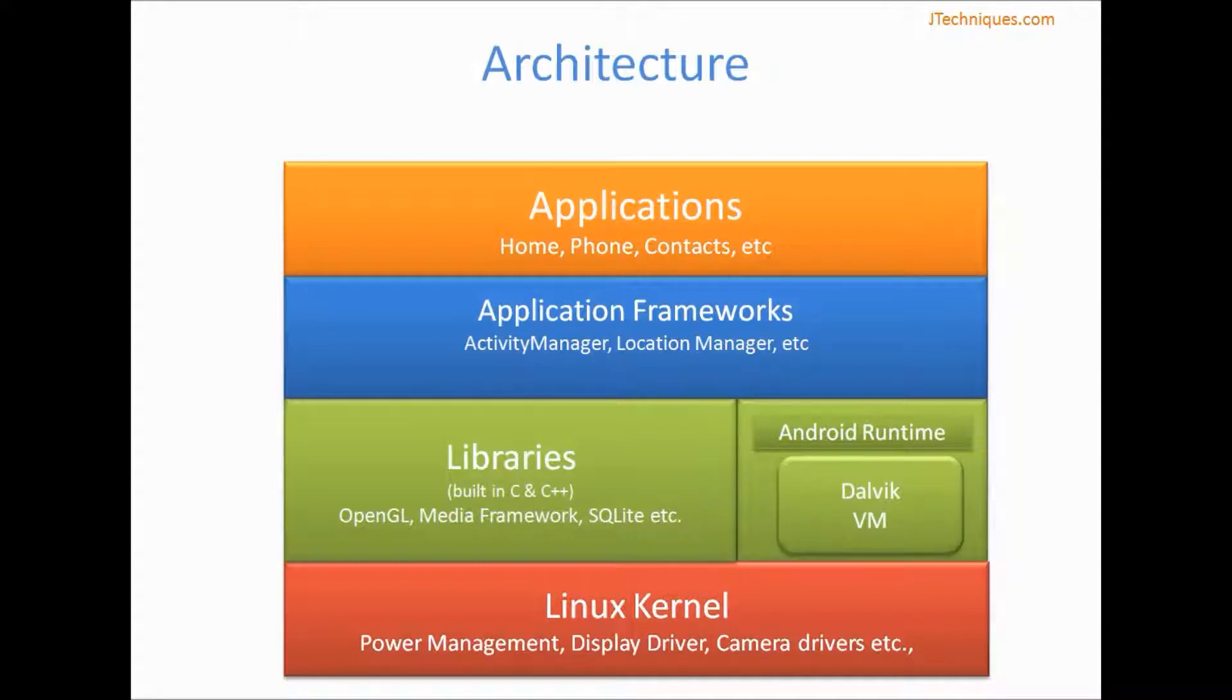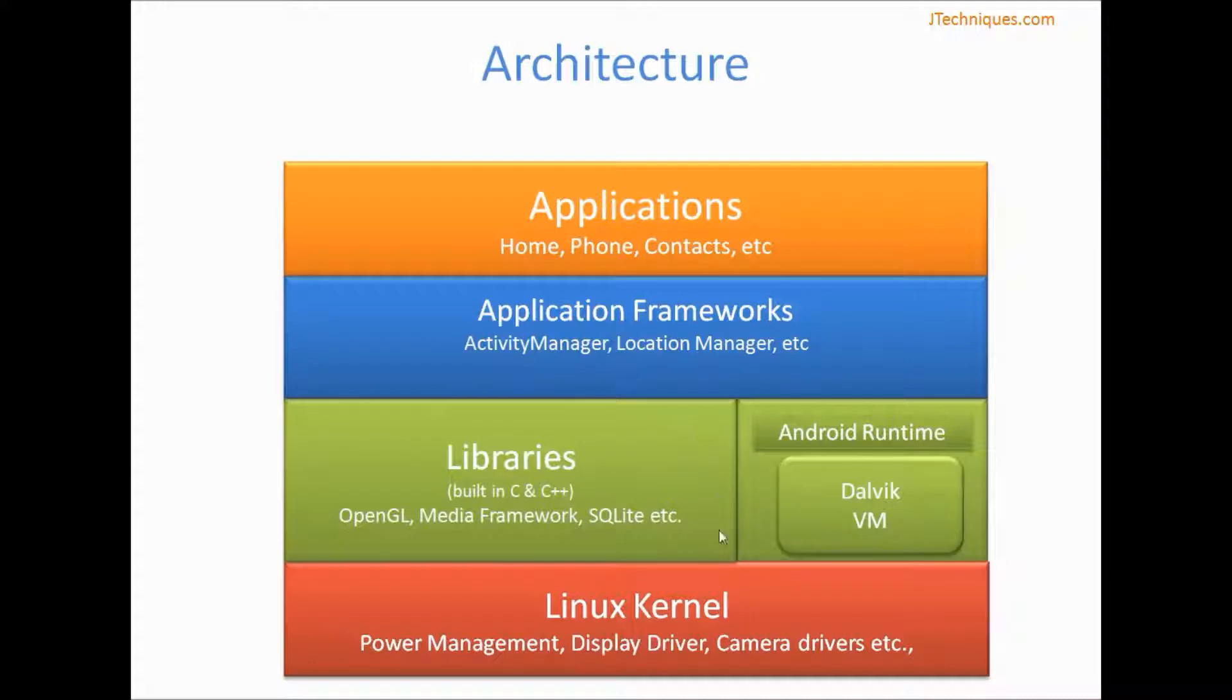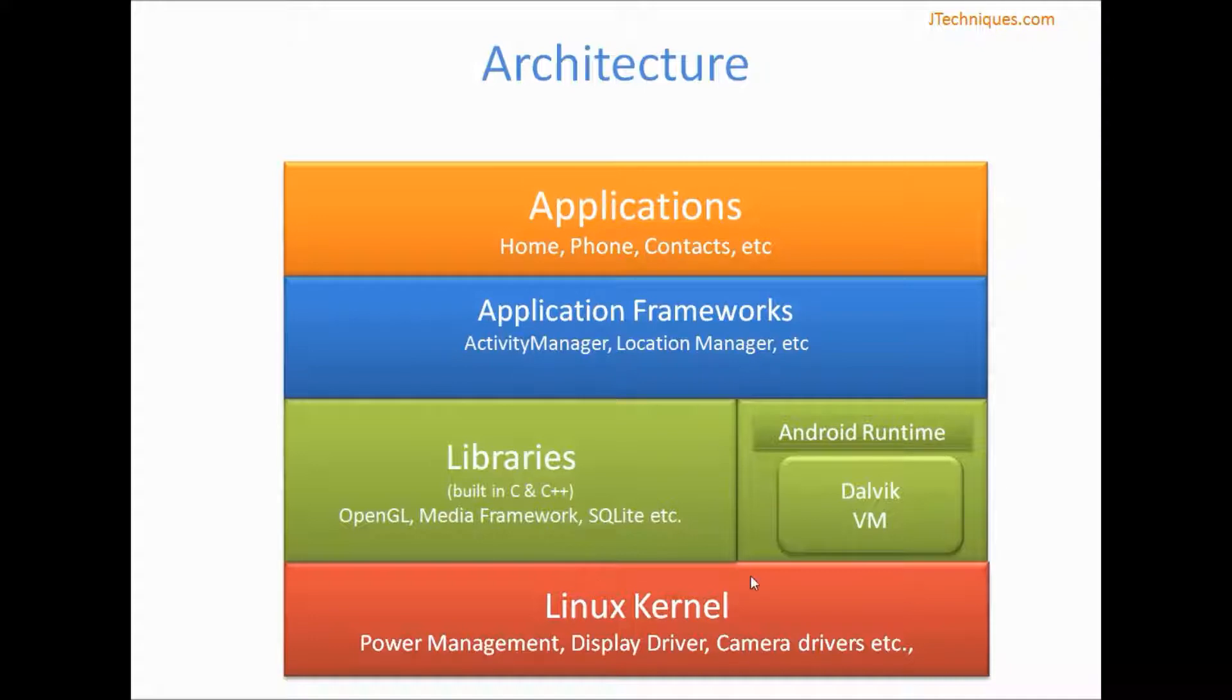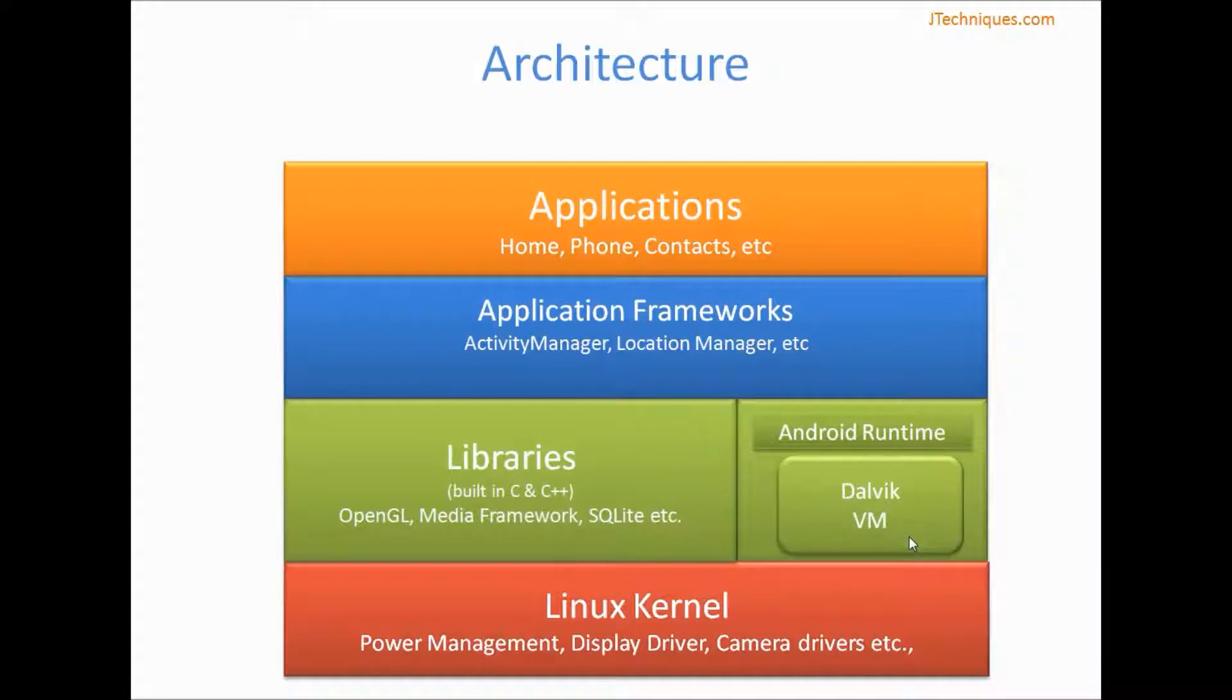On top of that, we have libraries. These are built in C and C++. This provides low-level APIs to interact with hardware. We also have Android Runtime and Dalvik virtual machine. This is where our Android apps execute.